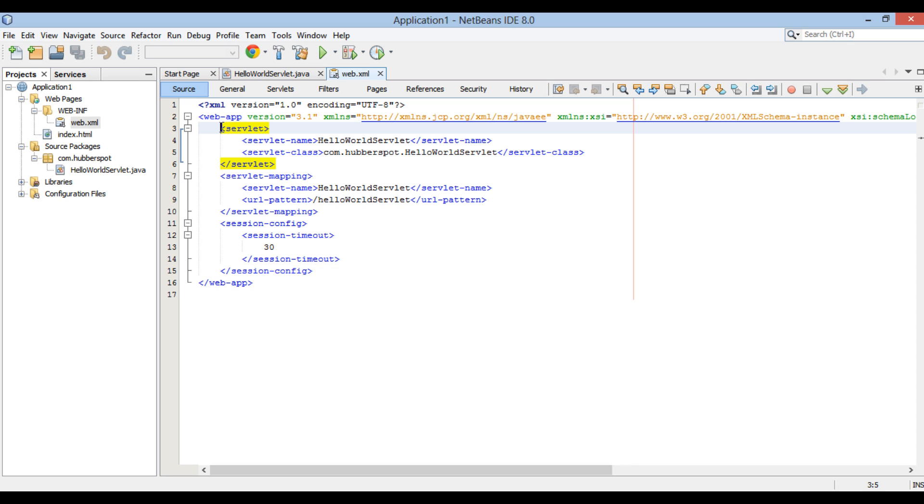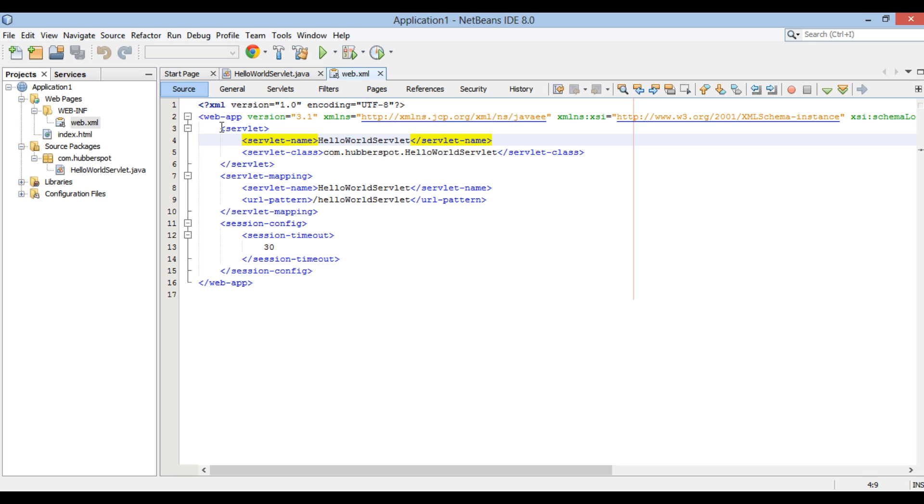It has a servlet tag. This tag registers and configures servlet to the web application. It has two tags: servlet name and servlet class. Servlet name provides a name to servlet. In our case it is HelloWorldServlet. This tag provides servlet a canonical name which can be used as reference in web.xml file.